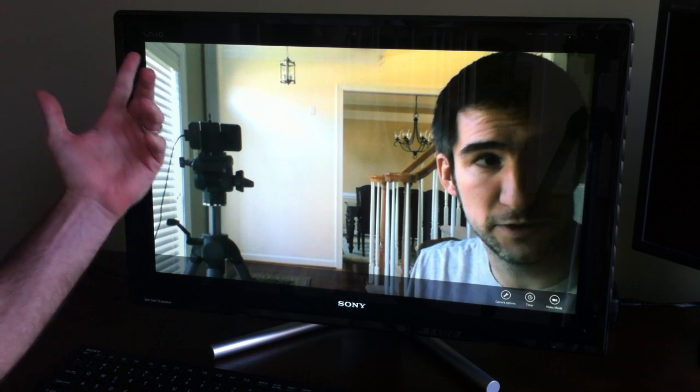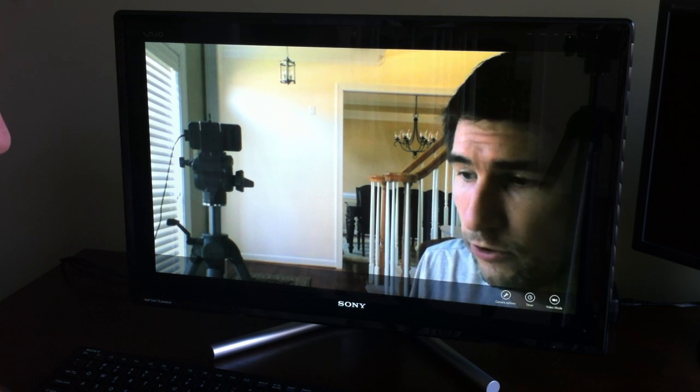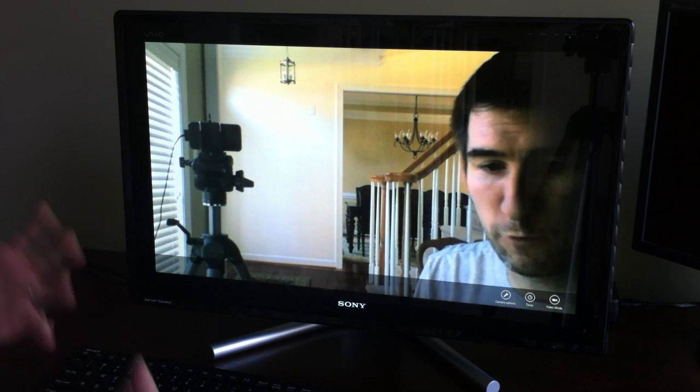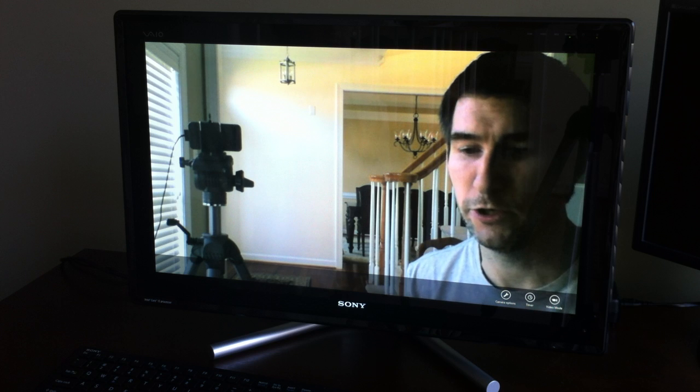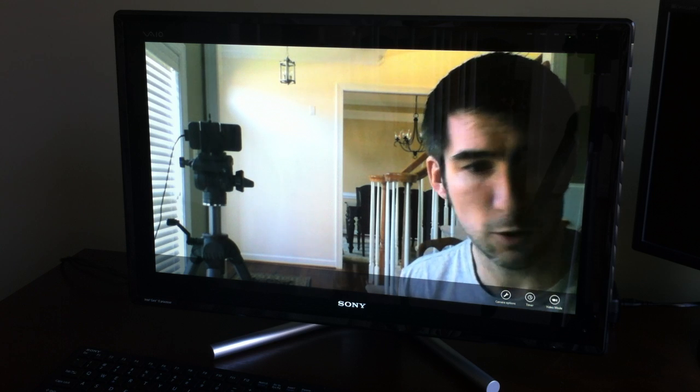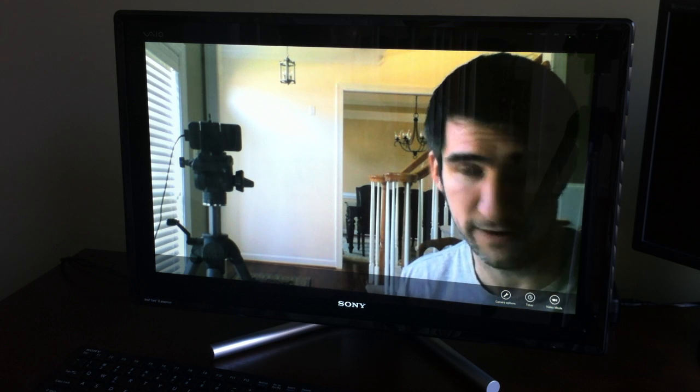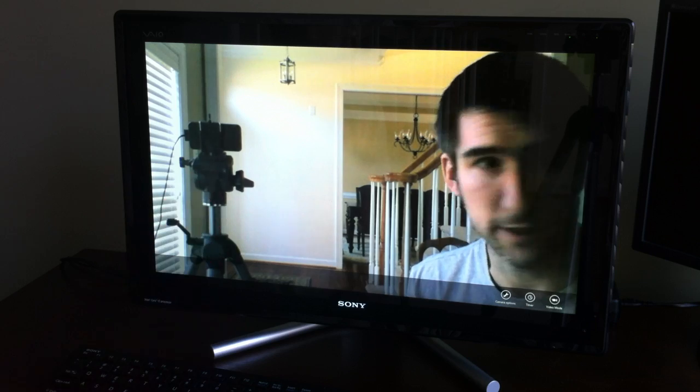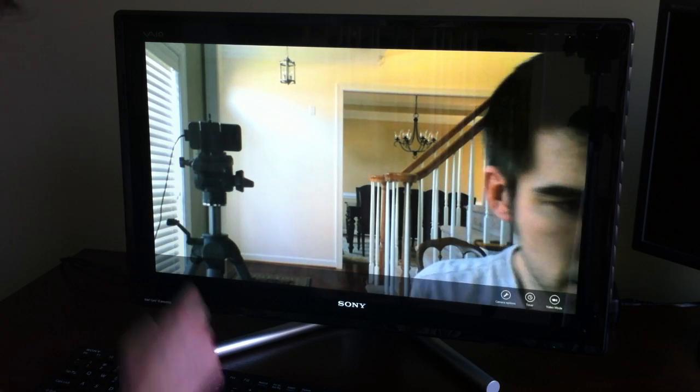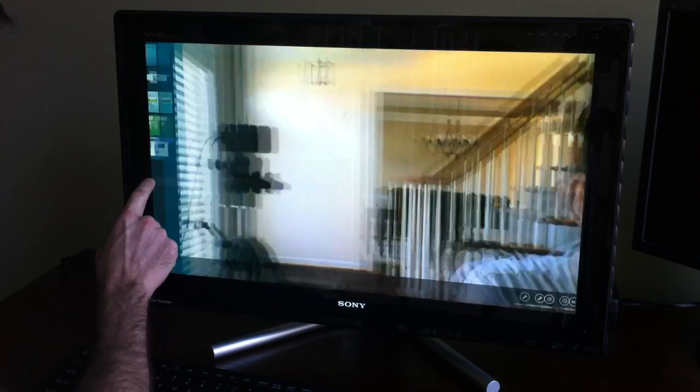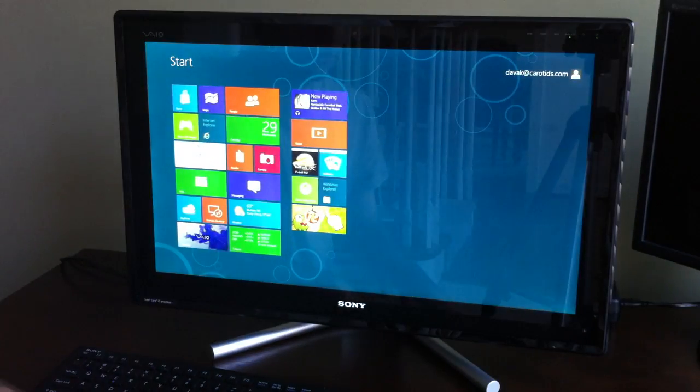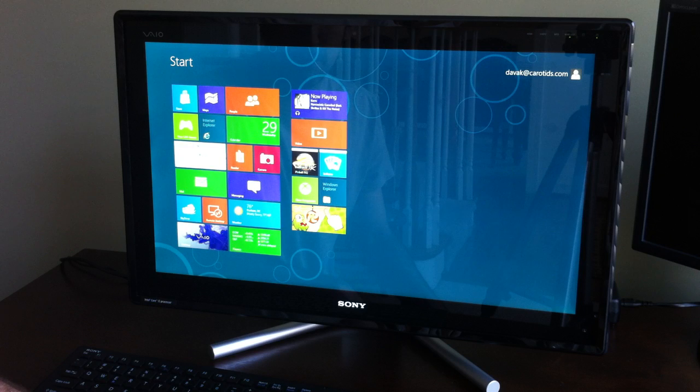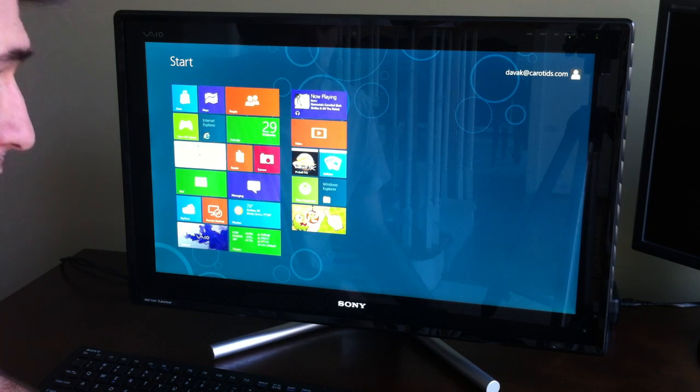I'll be demonstrating on a Sony VAIO computer. Of course, this would be very similar to your touch screen or tablet interface because Sony VAIO has a touch screen. So we'll start here from the main Metro menu which has your tiles.